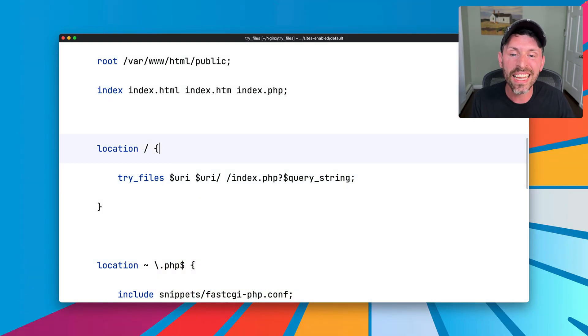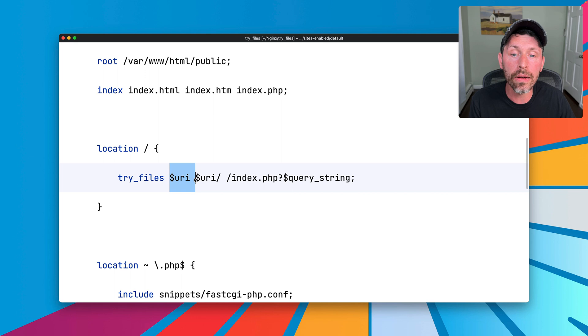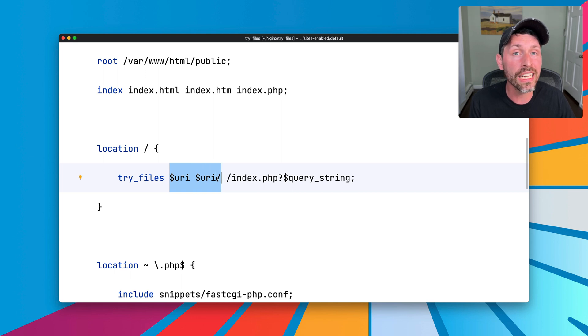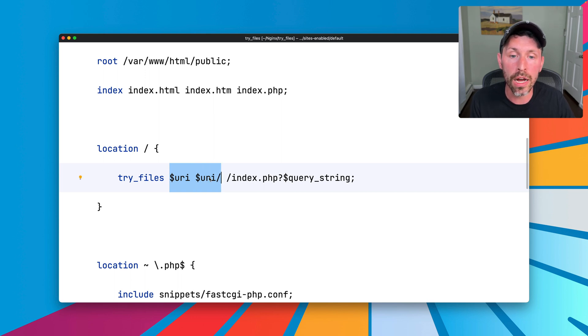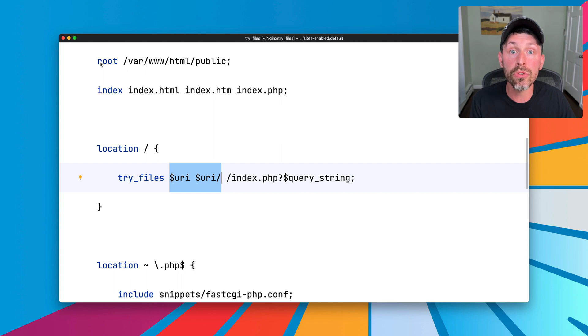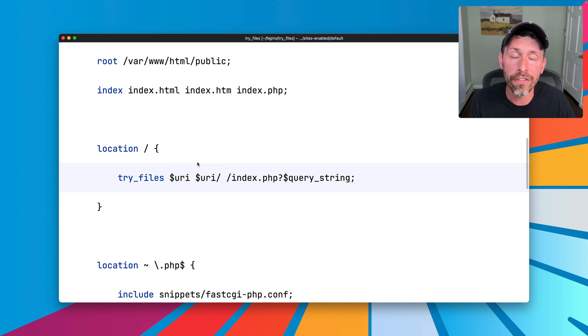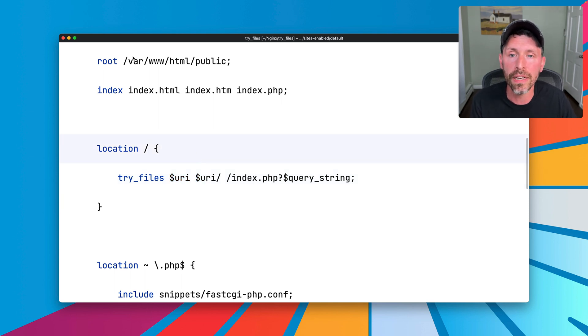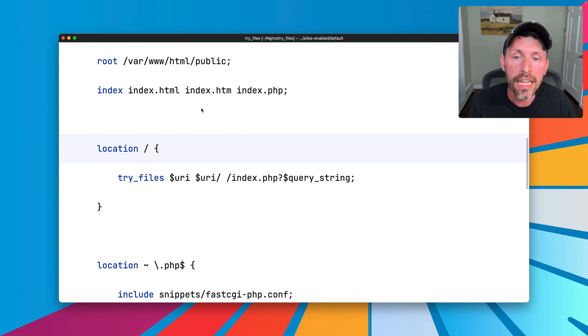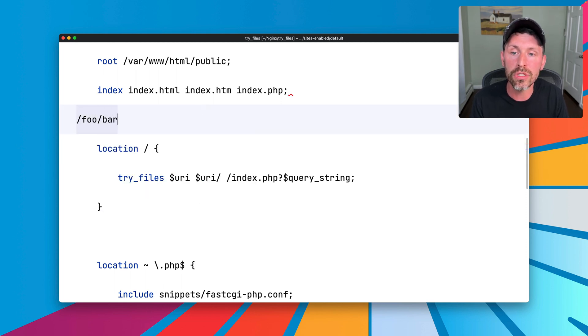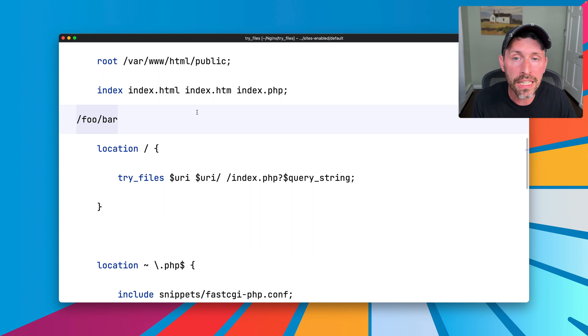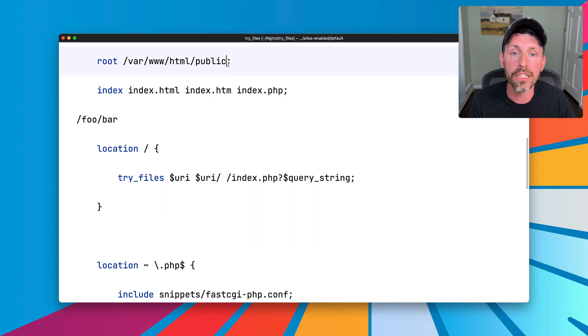The second thing is that any URI here is going to be given to Nginx to serve relative to the root directory. So if it's trying to find a file named app.js, it's going to try to find it in var.dub.html public. If the URI is slash foo slash bar, it's going to try to find a file in var.dub.html public slash foo slash bar.